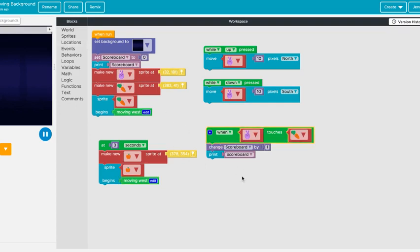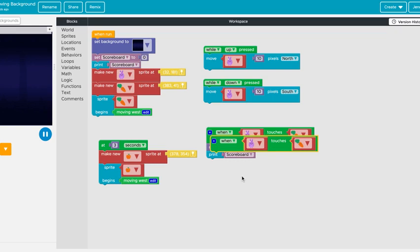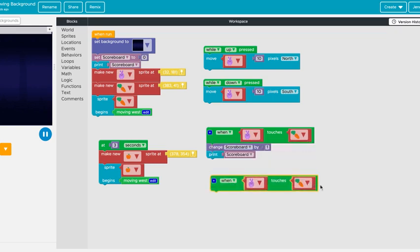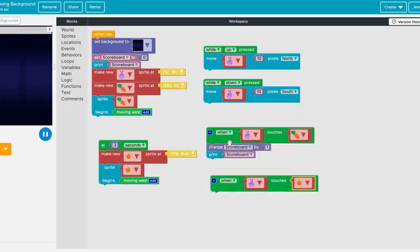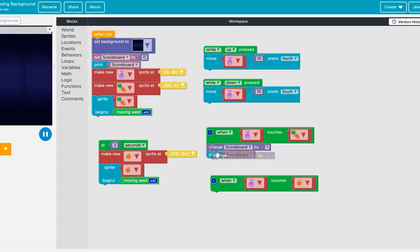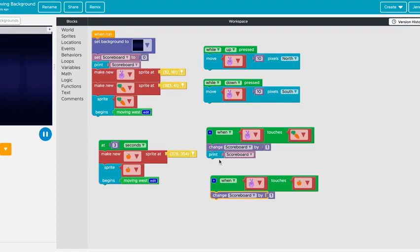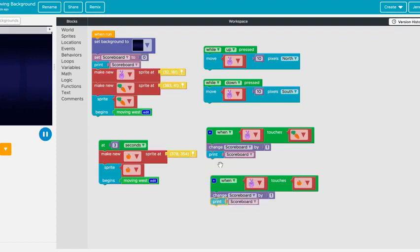I'm going to copy it and paste it and then just drop this down to be the apple and then I can copy these blocks and place them under here and copy these blocks and also place them under here.